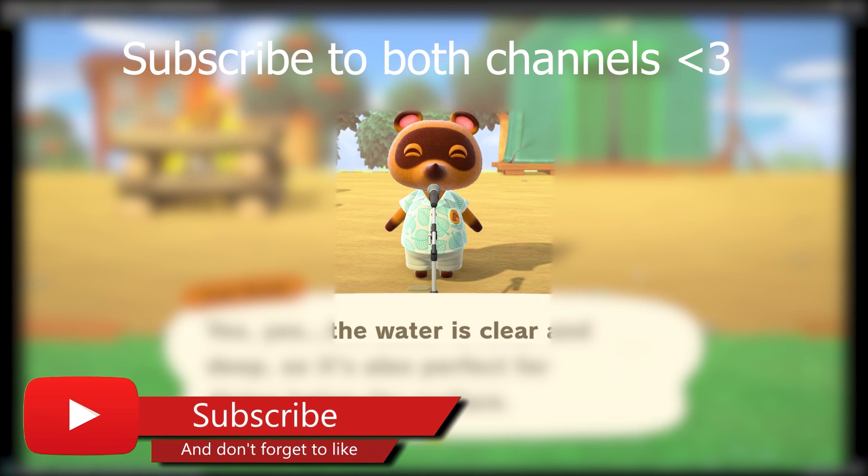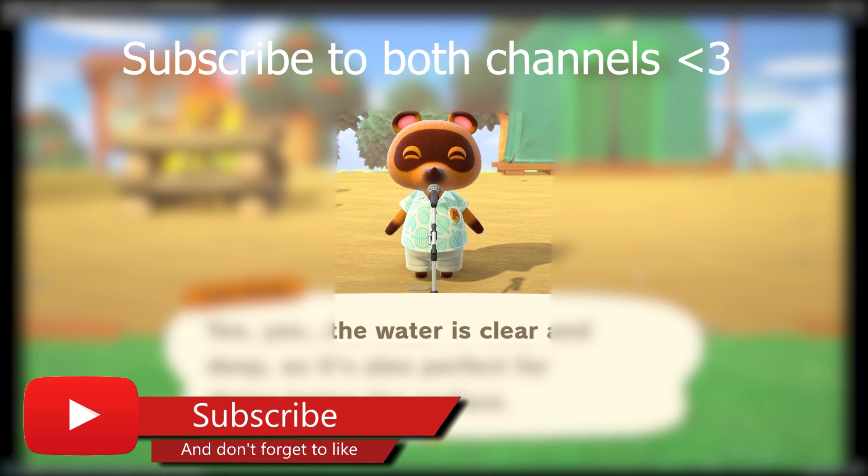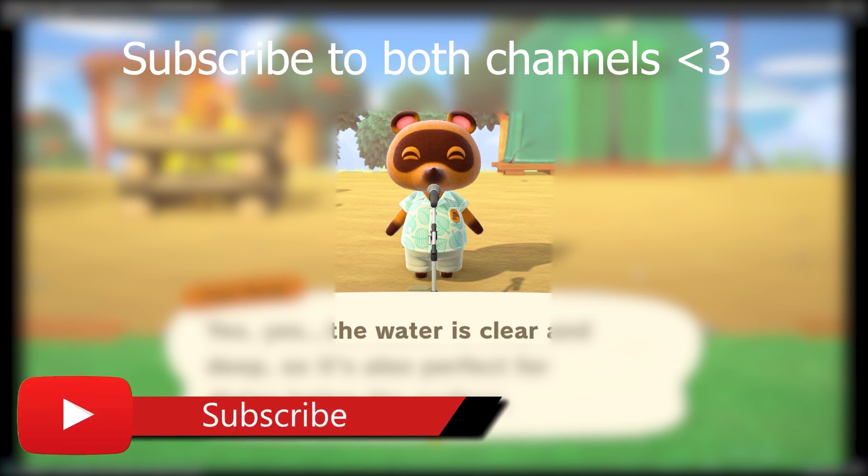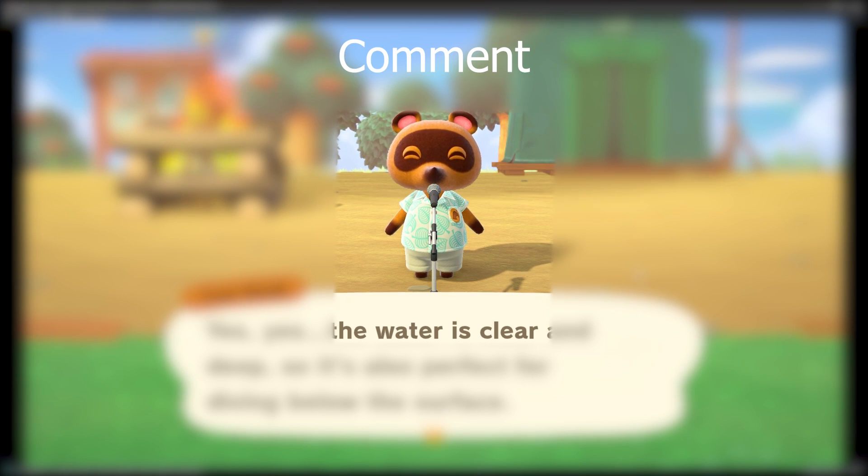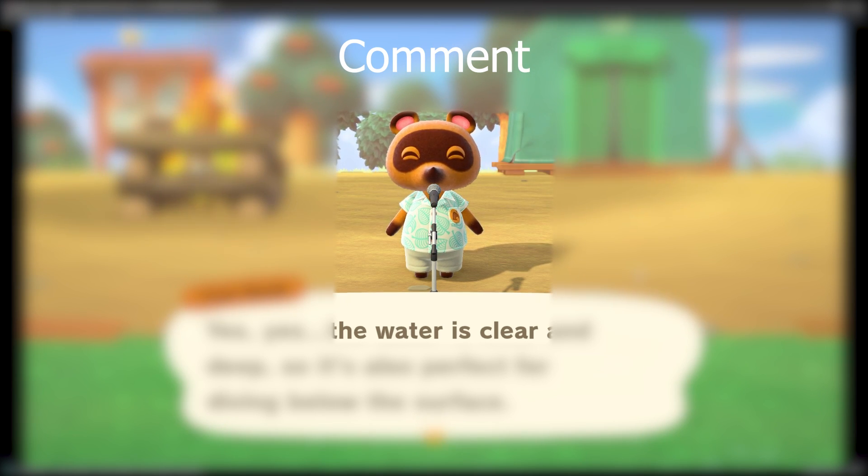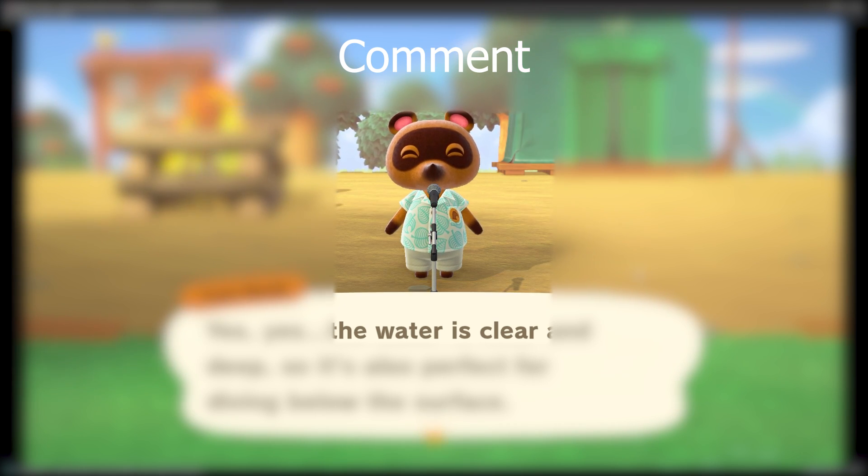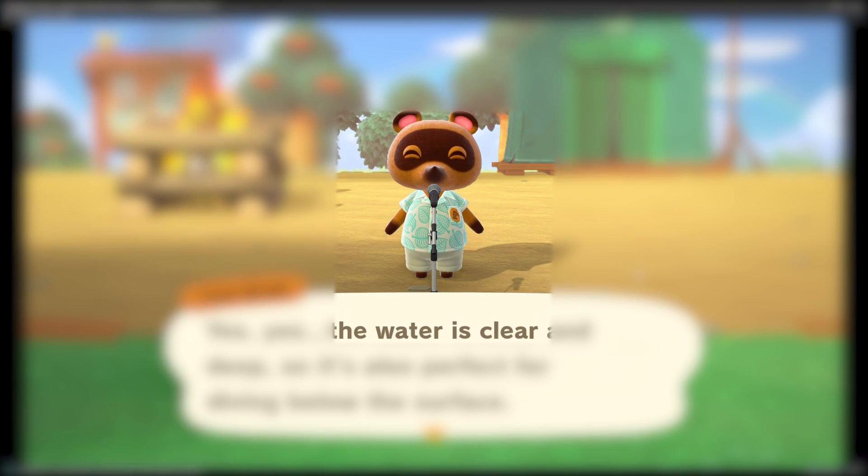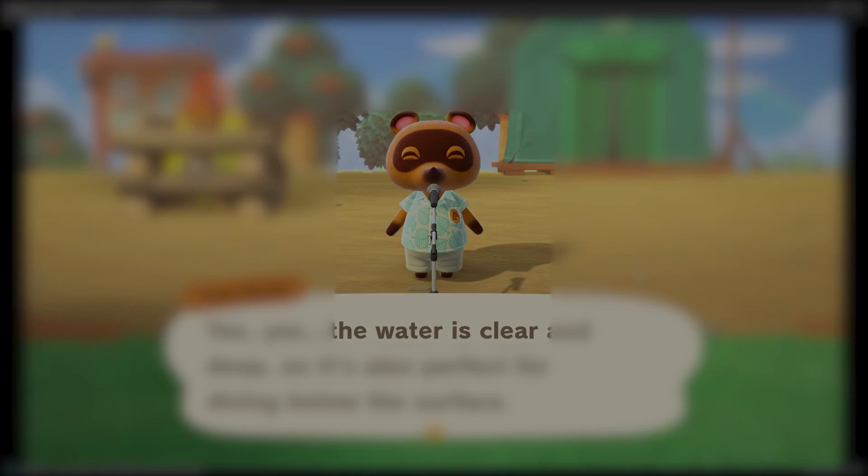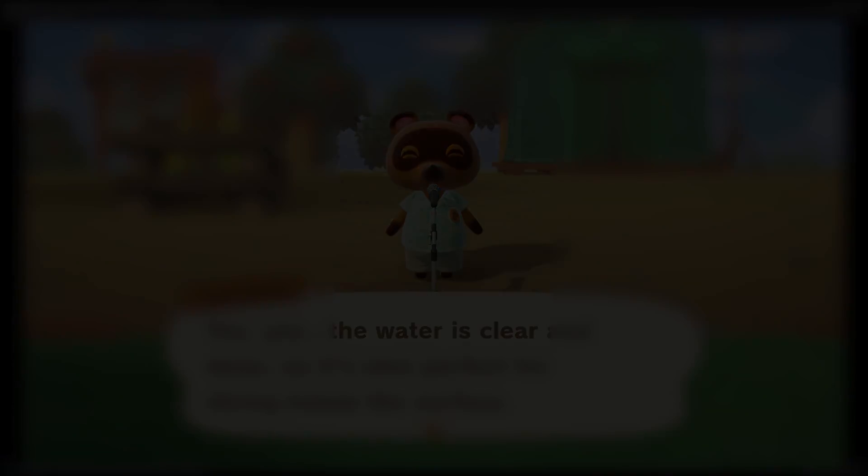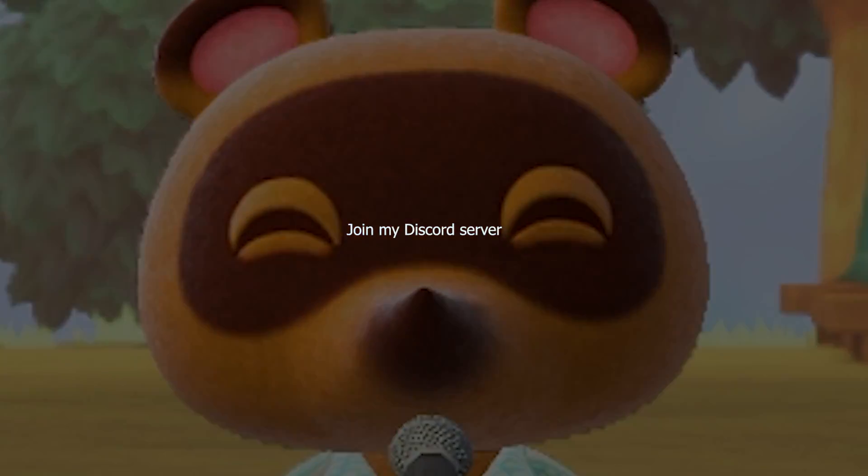So yeah, anyways, like, subscribe. We're on the road to 20,000 subscribers and make sure to subscribe to TechDunk as well. Comment down below if you want to see more collabs and what type of videos you would want to see. And yeah, that's all for me guys. Peace the hell out. Peace. Also join my Discord server please. Thank you.